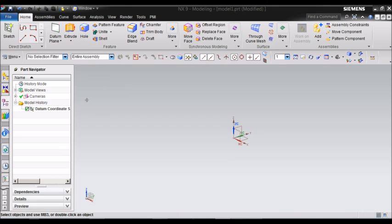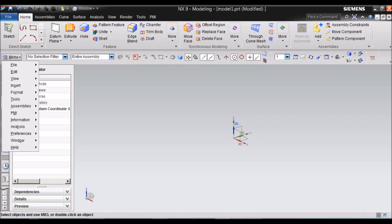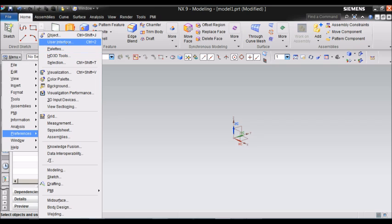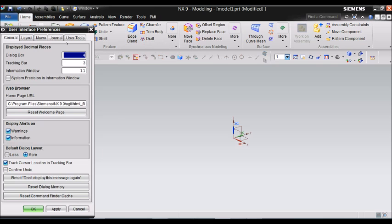Now, we will change the NX interface as it was in previous versions of NX, so you can access easily all the tools. You will have to go to Menu, then you go to Preferences, then go to User Interface, and click.